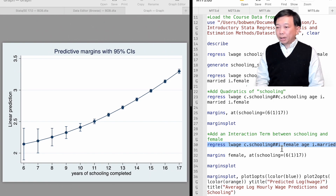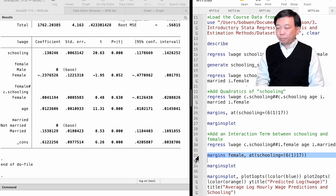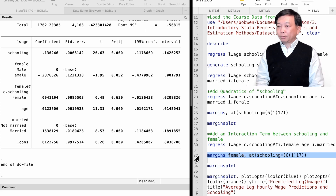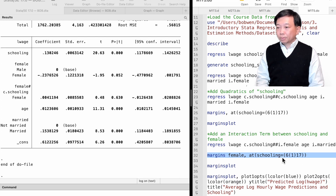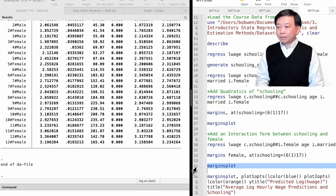Then we can use the margins command to produce two curves of the predicted hourly wage for the two gender groups of workers. Finally, we use the marginsplot command to visualize the relationship. We type: margins female, and then put the schooling range in the parentheses of the at option. Notice that the dummy variable female follows the margins command. Let's execute it.